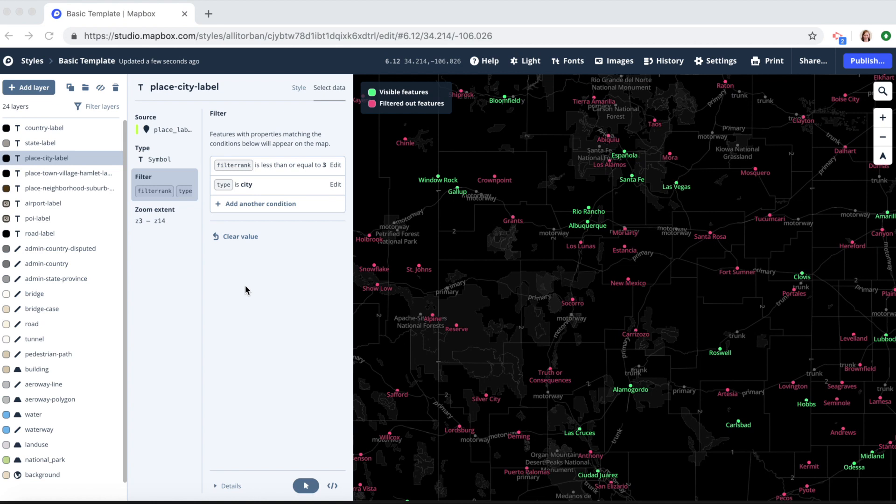One, when you're viewing the available layers in your style like over here, and two, when you want to filter out features on your map based on their properties.